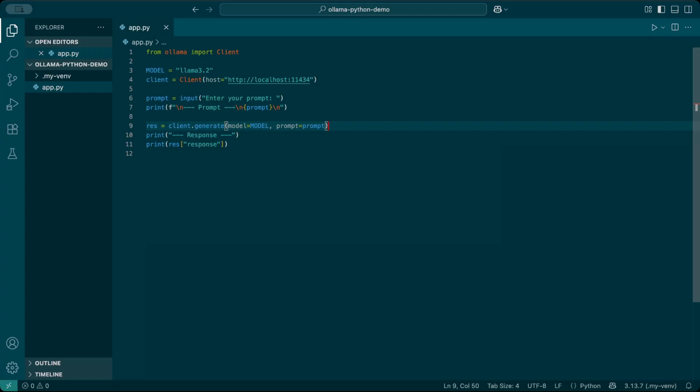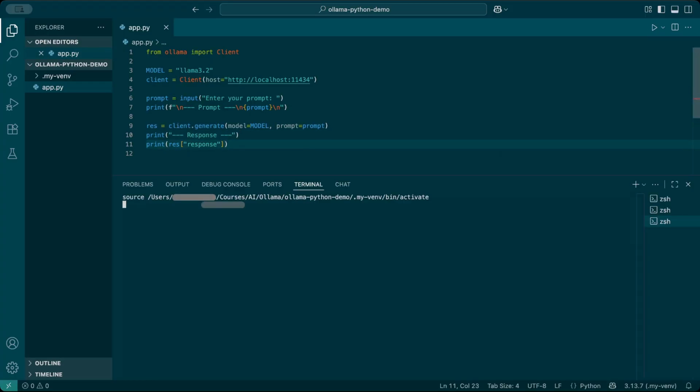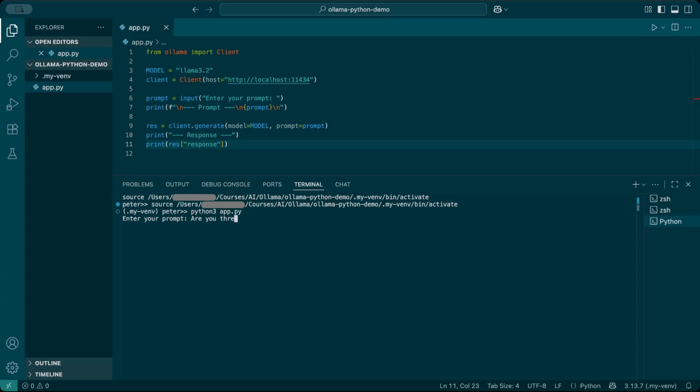Finally, I'll send the prompt to the model and receive response in the res variable. Res equals client.generate model equals model prompt equals prompt. And then print the response. Save this as app.py. Then in the terminal, run it with python app.py.